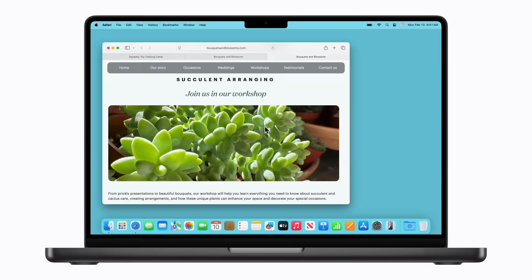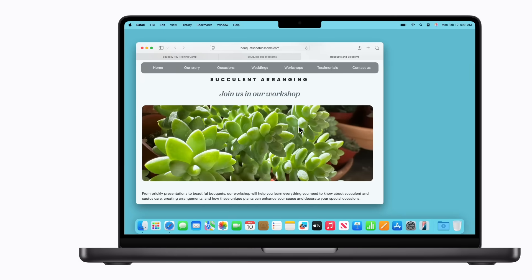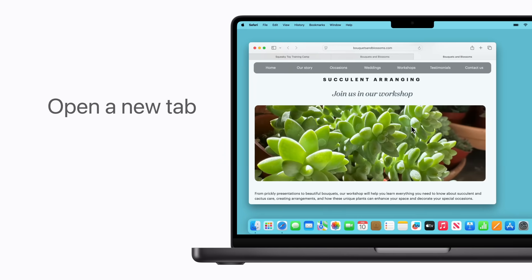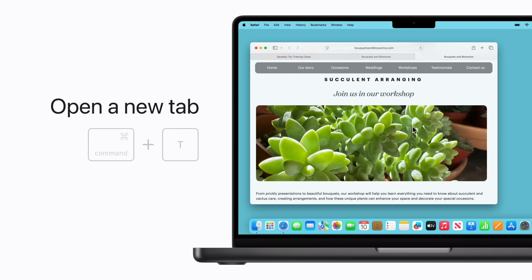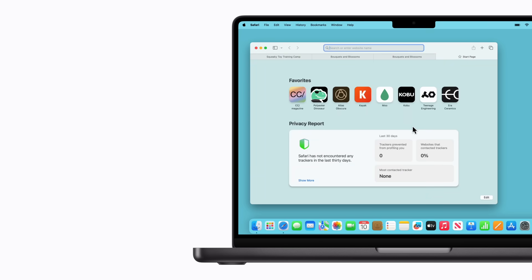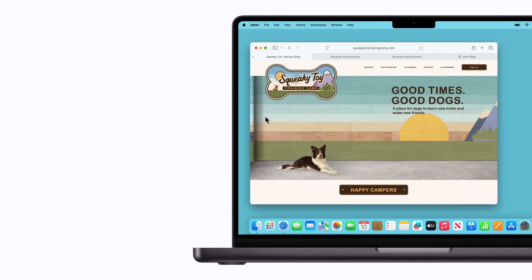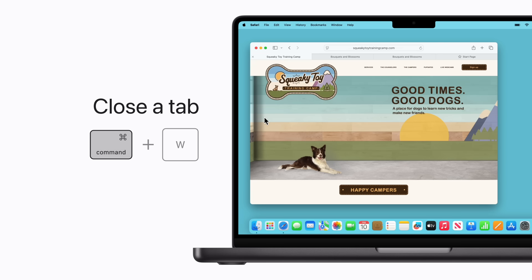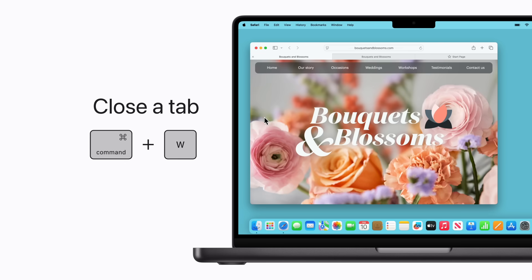Next, let's check out some keyboard shortcuts for when you're browsing in Safari. Instead of using multiple Safari windows, open a new tab by pressing Command-T. And to close a tab, just press Command-W. You can also use this shortcut to close windows and other apps.